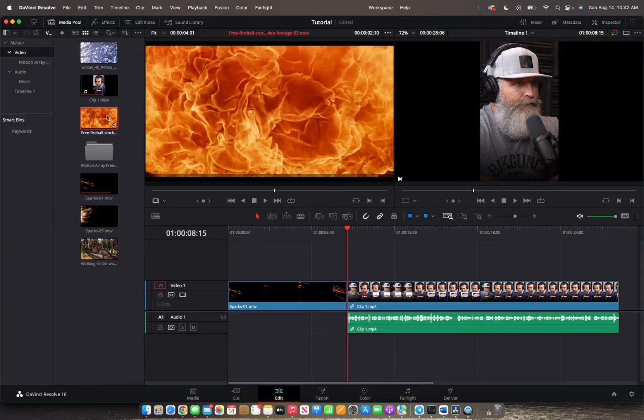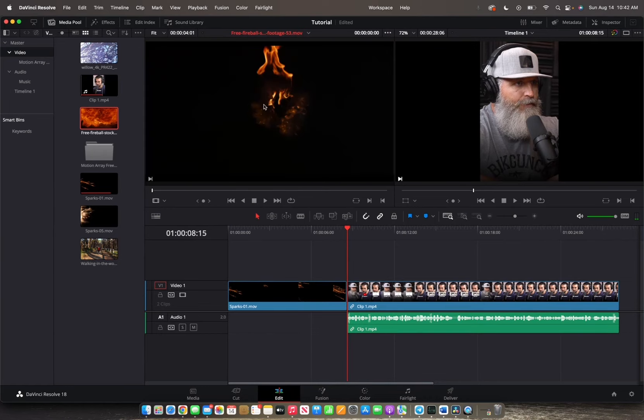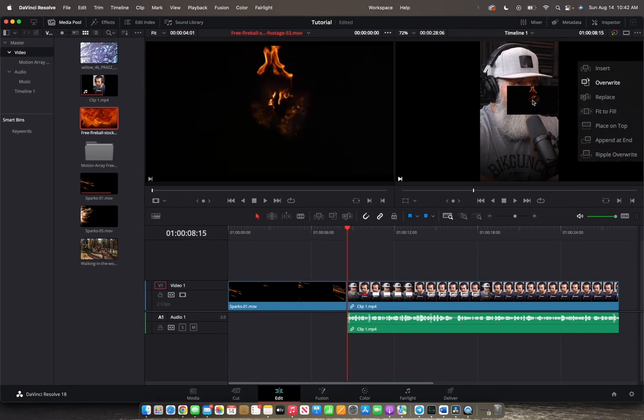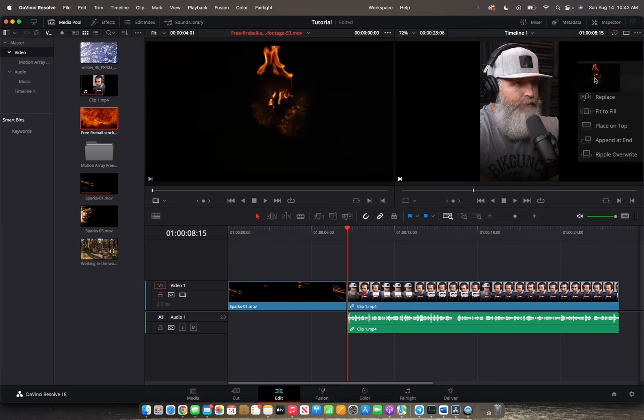double click it and then we're going to grab it, drag it over to the timeline viewer, and instead of just dropping it, we're going to go to where it says insert on the top right corner right here. And